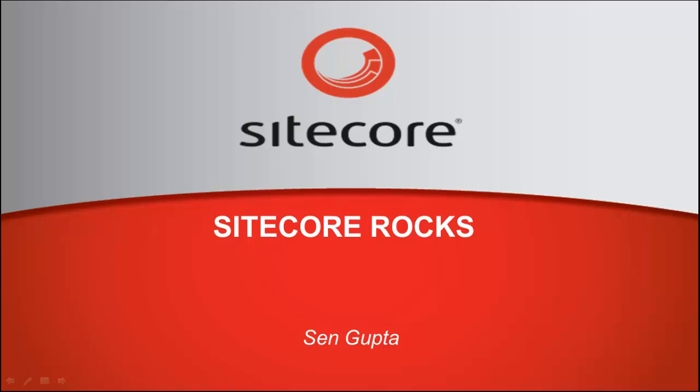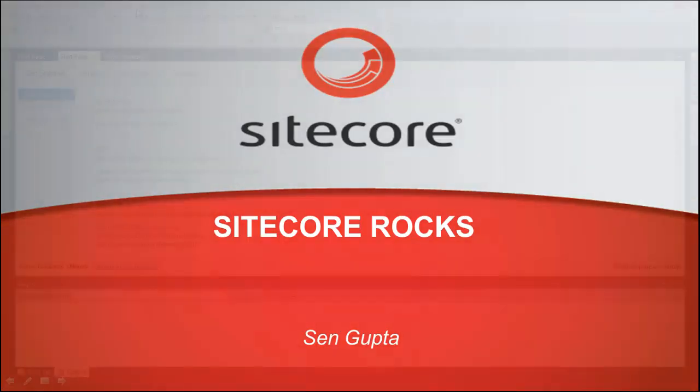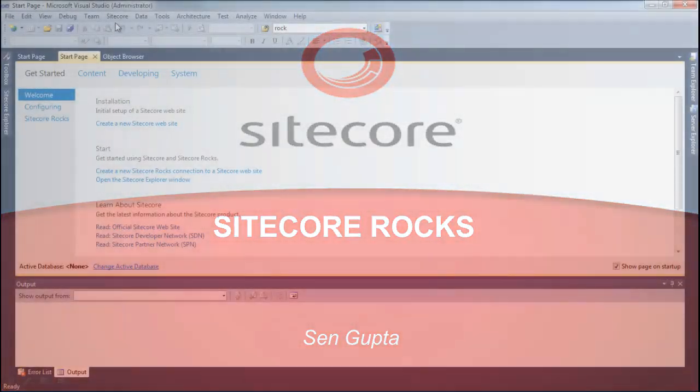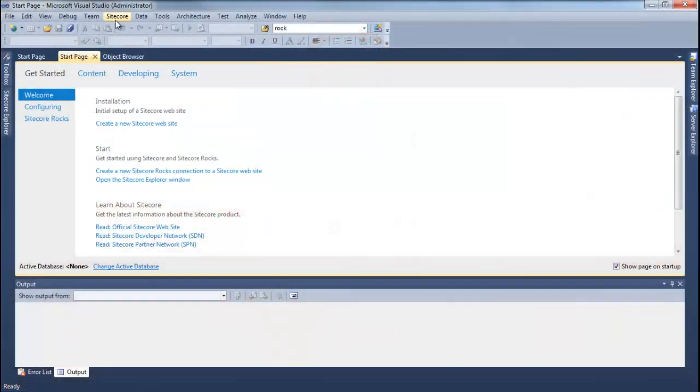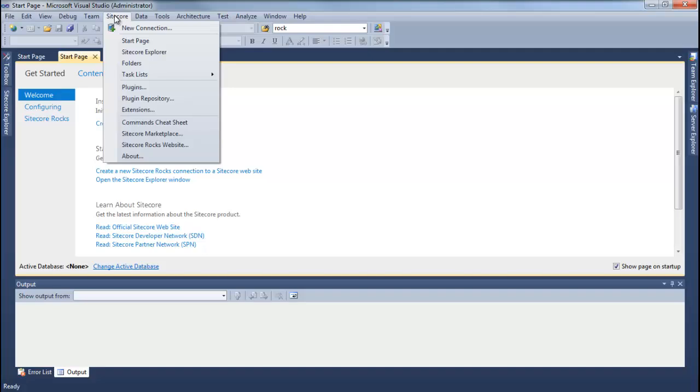Hi, my name is Sen and today we are going to have a quick introduction of various Sitecore menu options. As you can see, I have Sitecore Rocks installed as a Visual Studio plugin and we can look at available menu options.